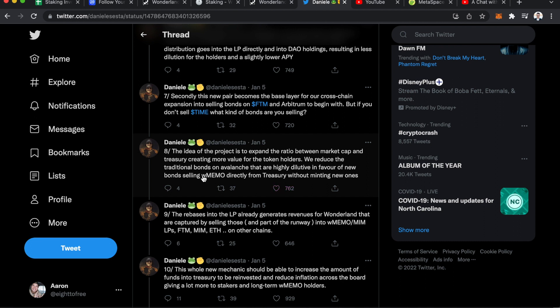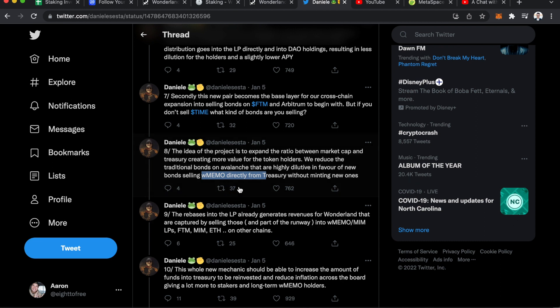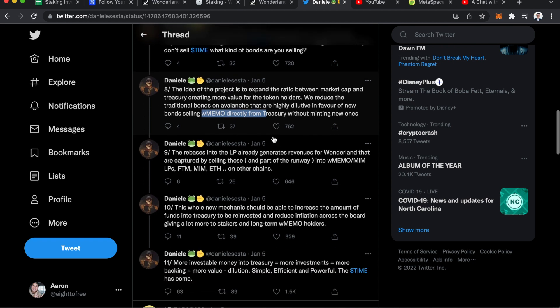So overall, the idea of his sayings are to expand the ratio between market cap and treasury, creating more value for token holders. We reduce the traditional bonds on Avalanche that are slightly dilutive in favor of new bonds selling wrapped memo directly from treasury without minting new ones. So this is how the wrapped memo price is going to go up when they're selling it without creating new ones.